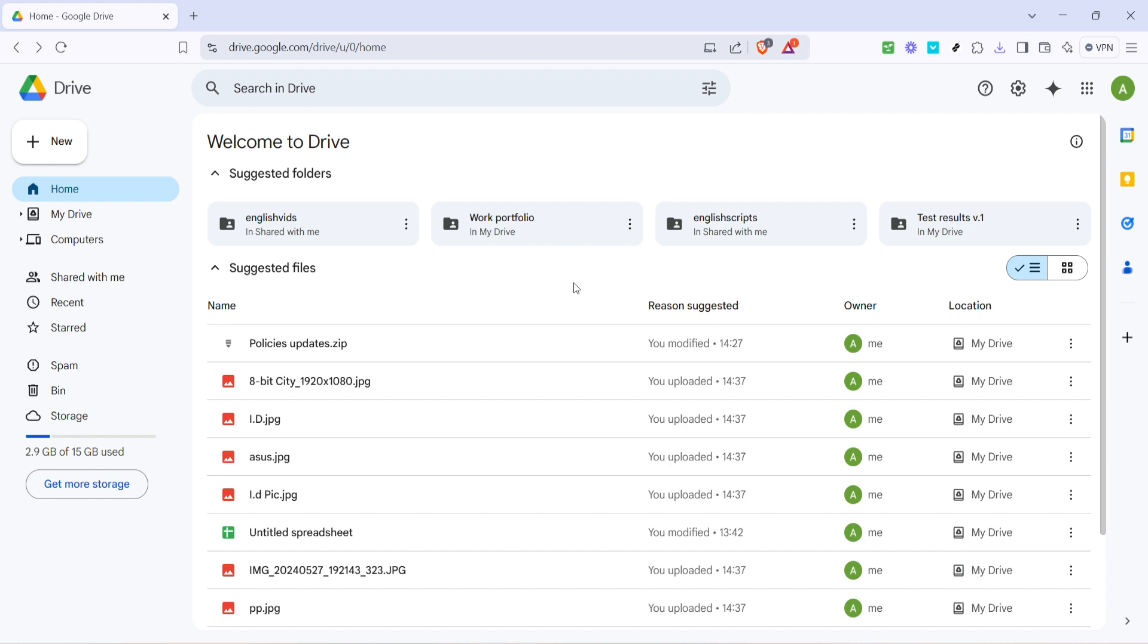Once you're there you'll want to locate the Excel file that you wish to share. The easiest way is to simply navigate through your folders and find where you've stored that particular file.